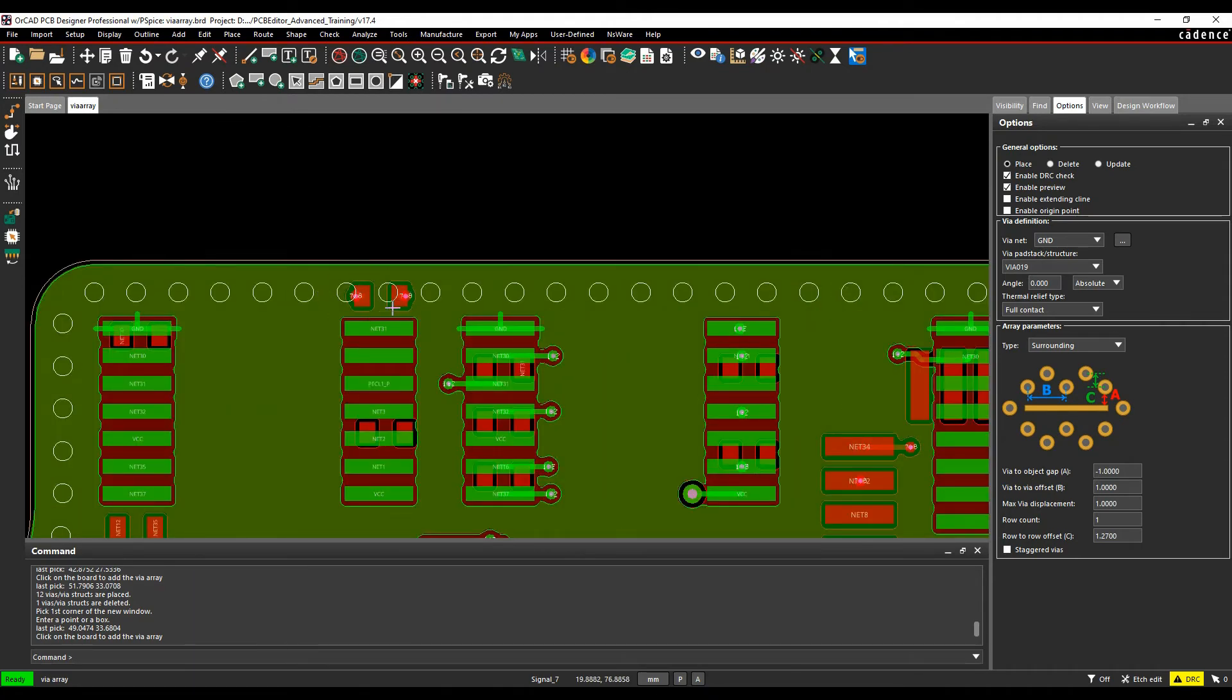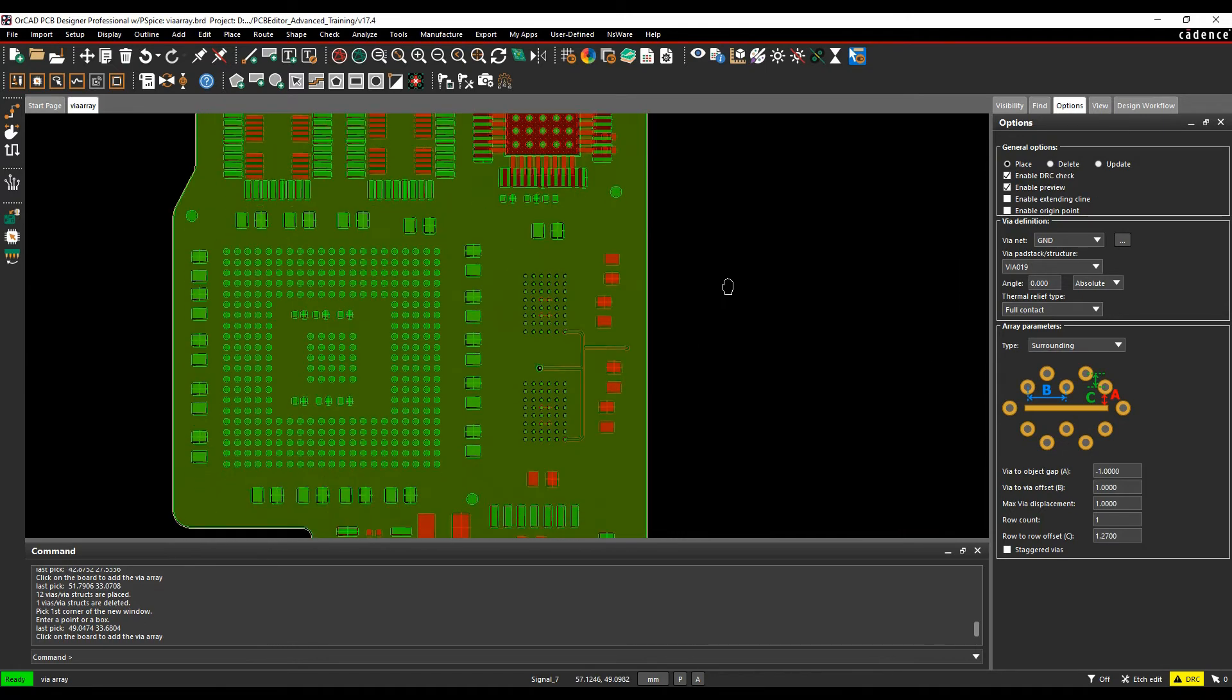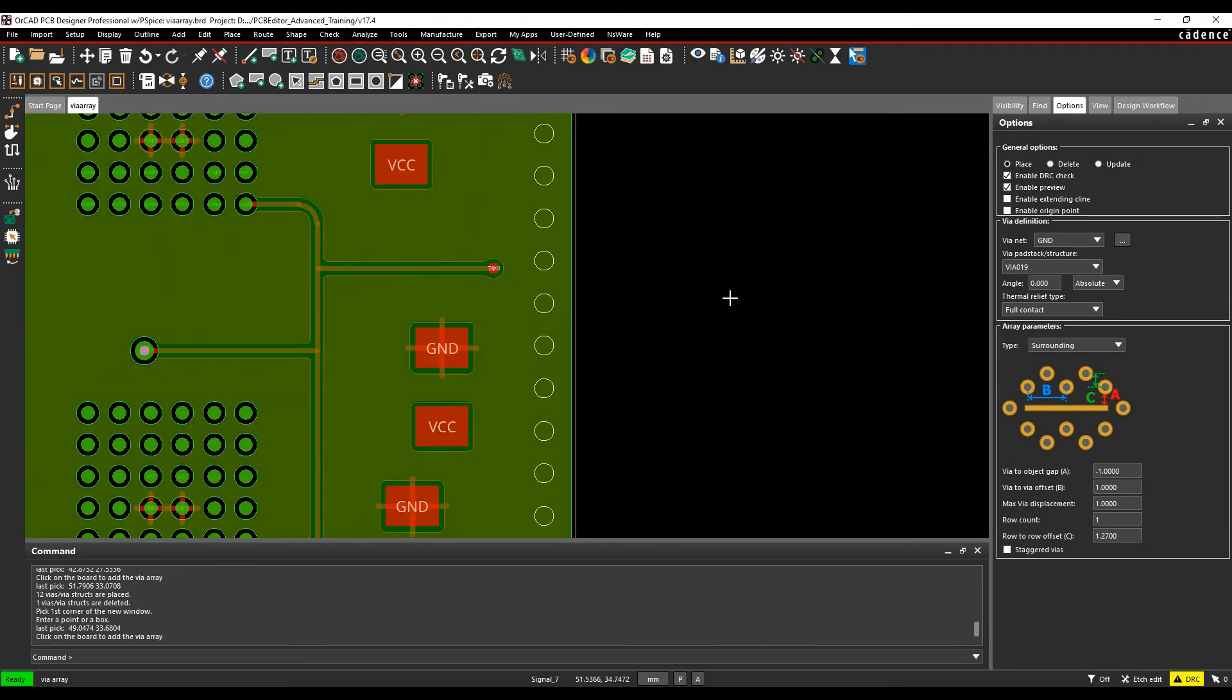You'll see what happens when I finish and place the vias. Because this is a preview, we can actually make changes here.